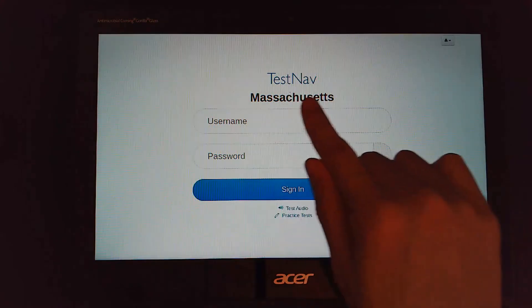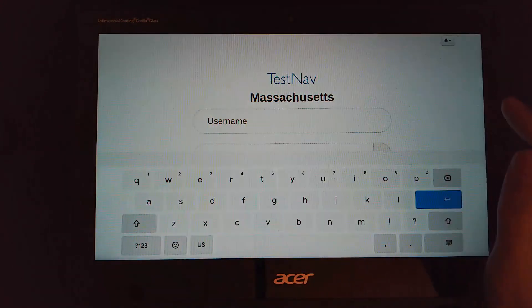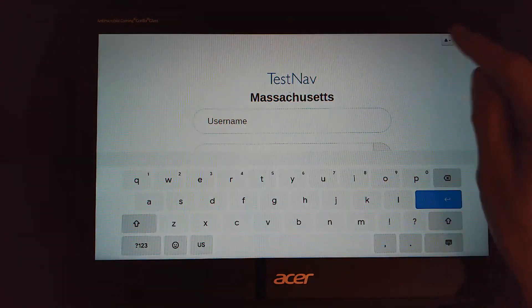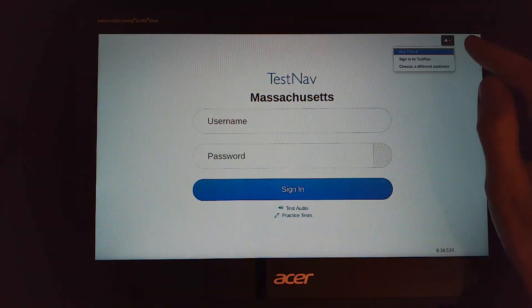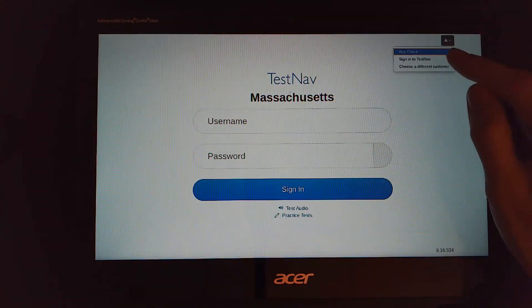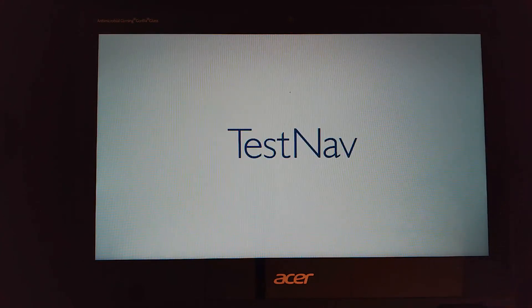If it doesn't say Massachusetts you're going to go up to the top right corner and choose a different customer. That will bring you to the page where you can correctly select the state of Massachusetts.